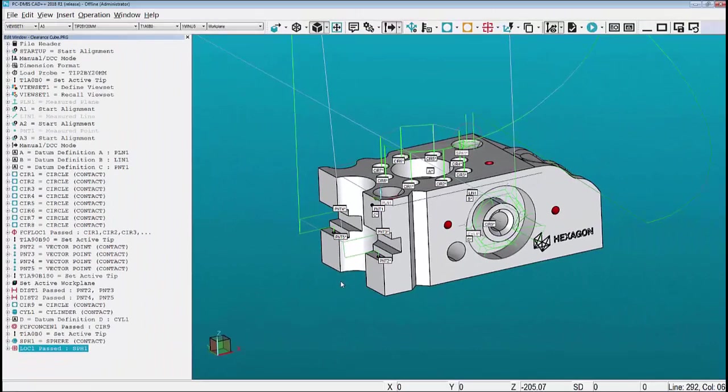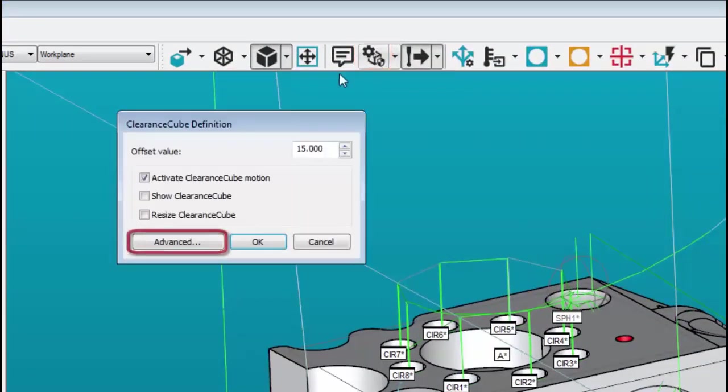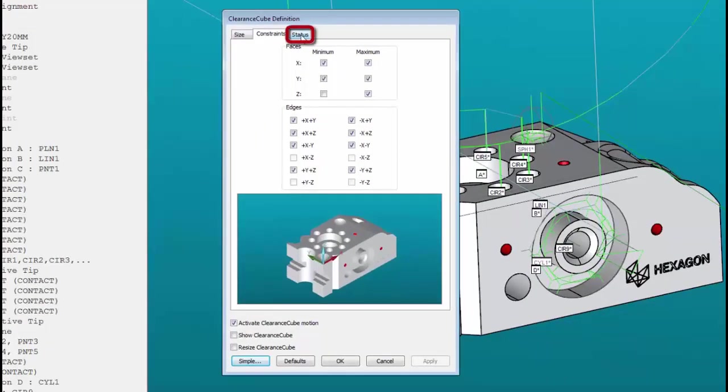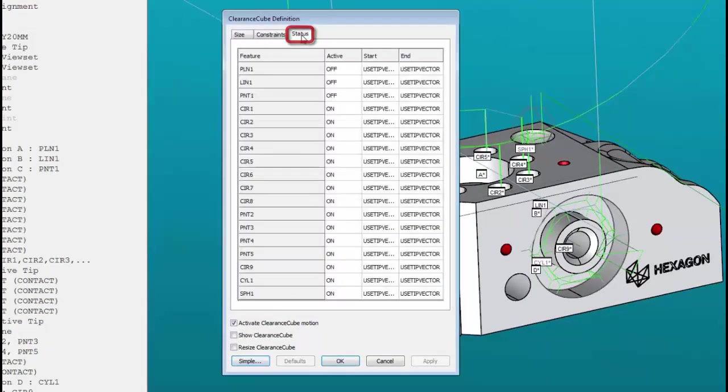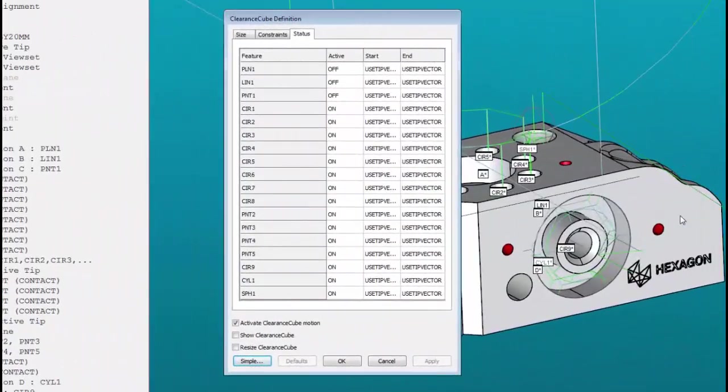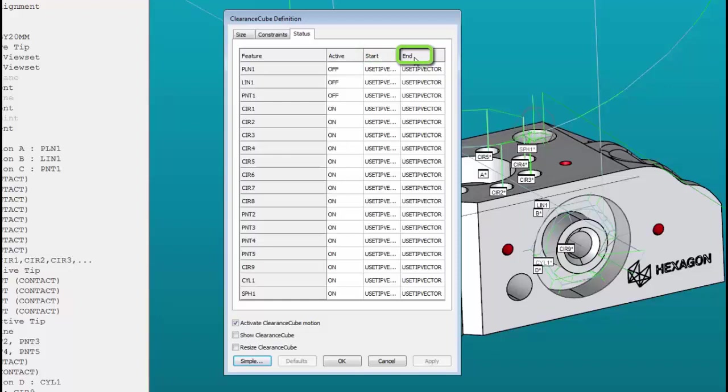Let me show you how to disable the clearance cube moves for these features. First click on the clearance cube icon, select the advanced button and click on the status tab. To modify the moves for these four features we need to pay attention to the start, which is the clearance cube move before we measure the feature, and the end, which is the clearance cube move after the feature.